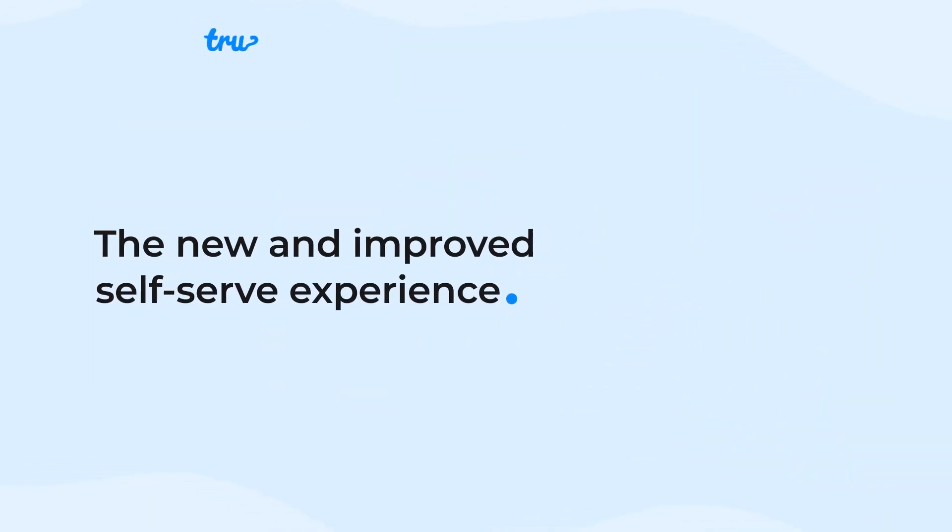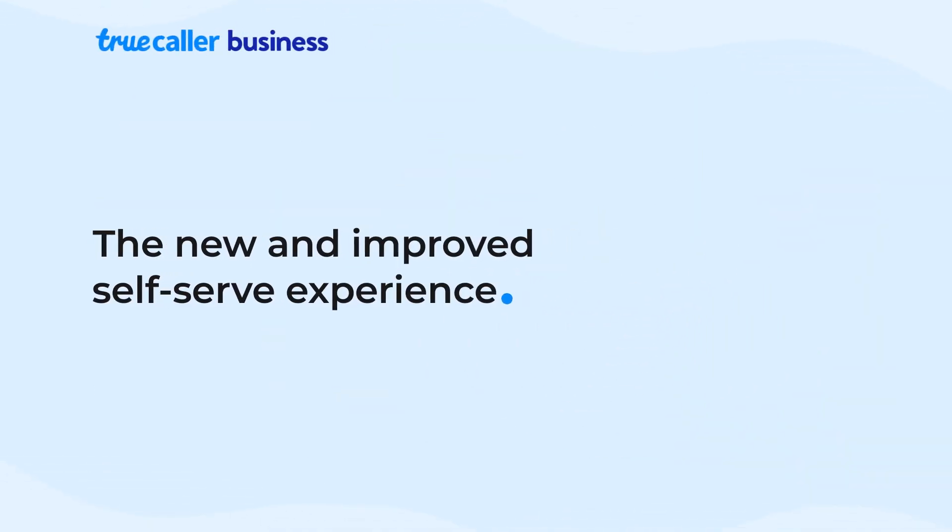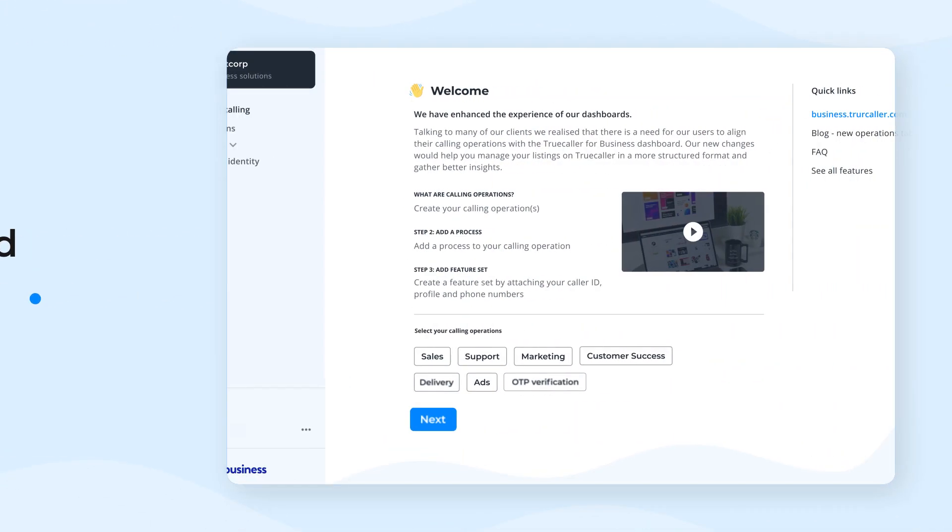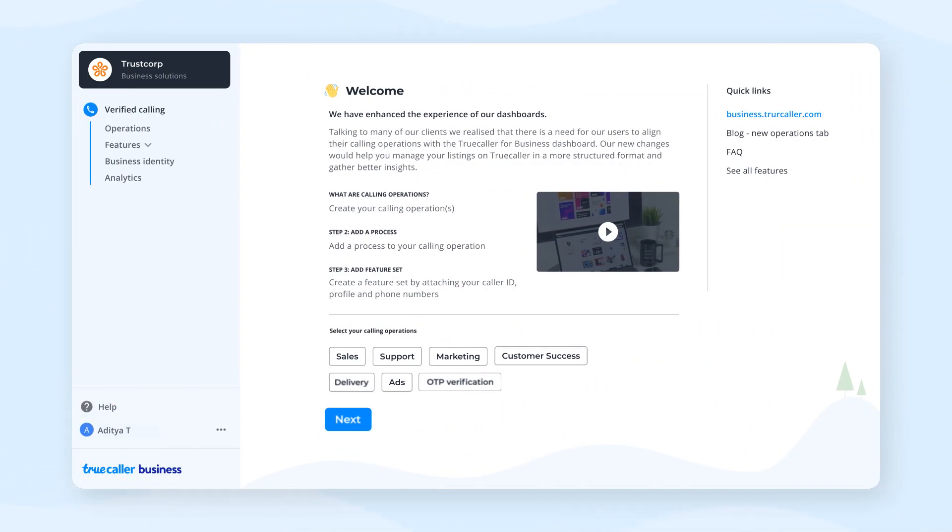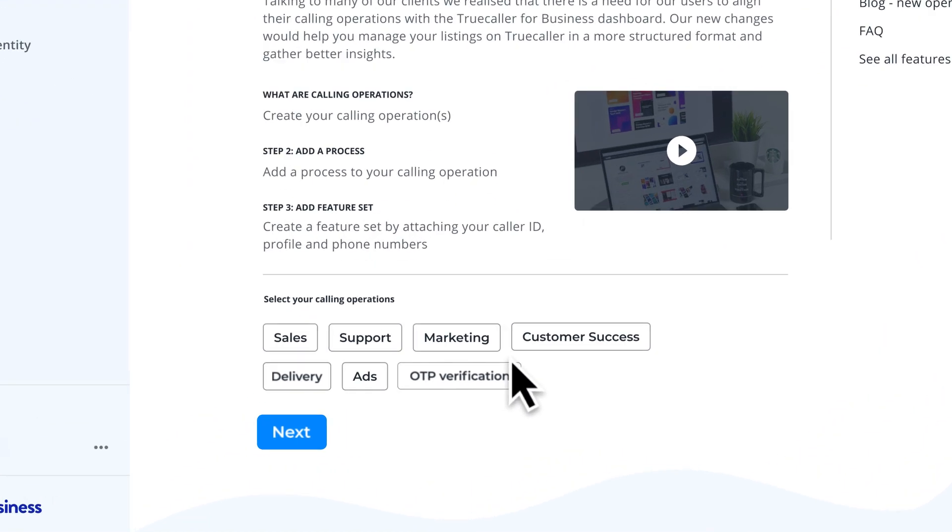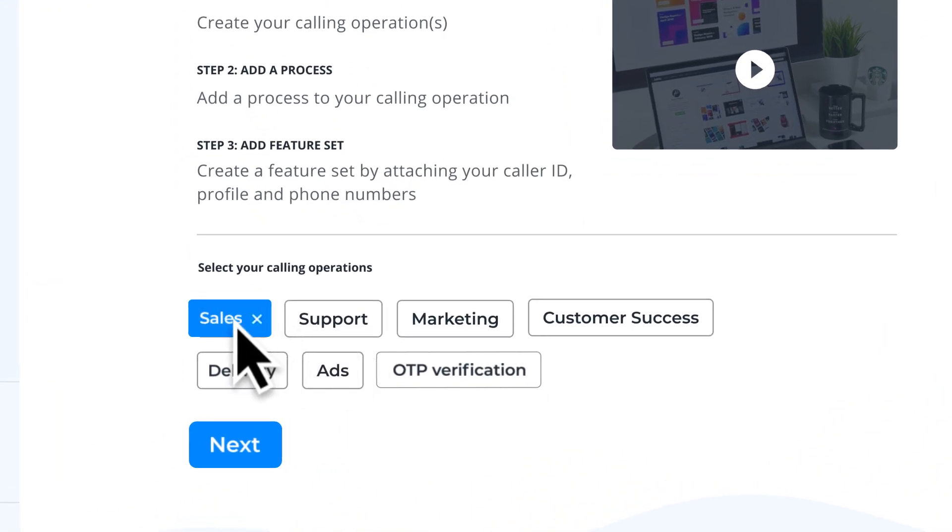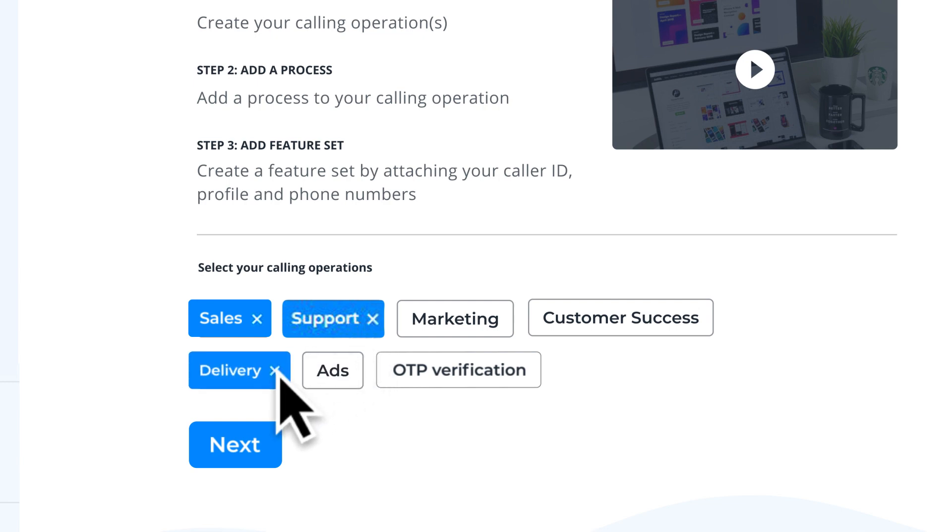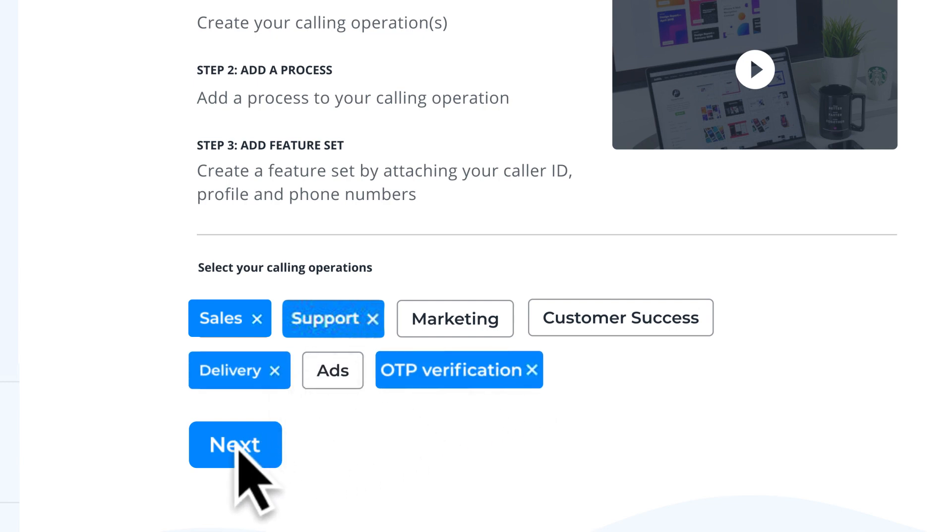Welcome to the new and improved self-serve experience tailored to optimize your calling operations. You can start by choosing your calling operations where you can select from pre-existing use cases such as sales, support, delivery, OTP verification, and more.